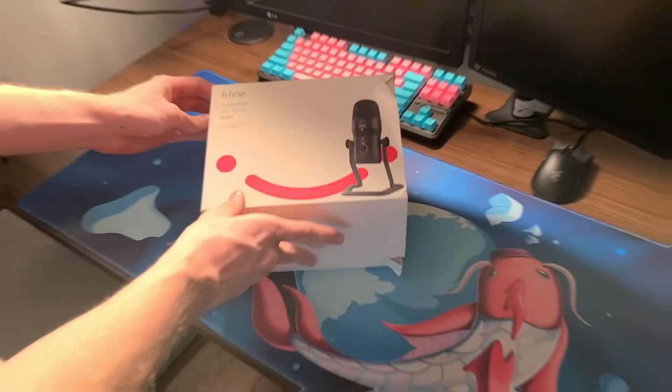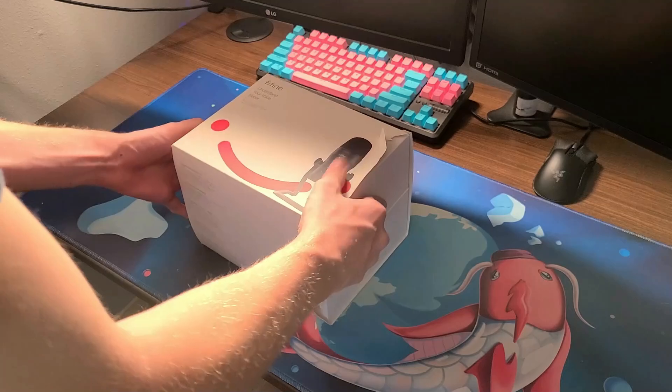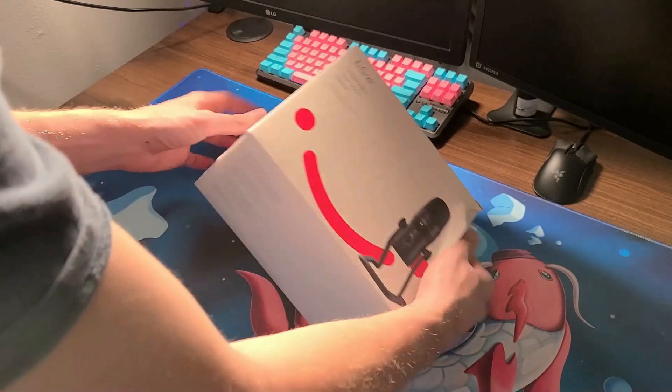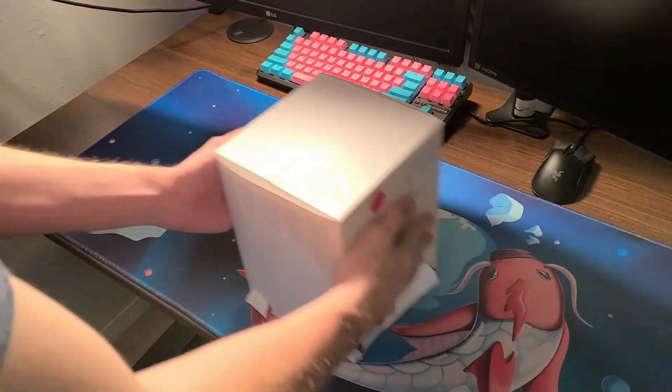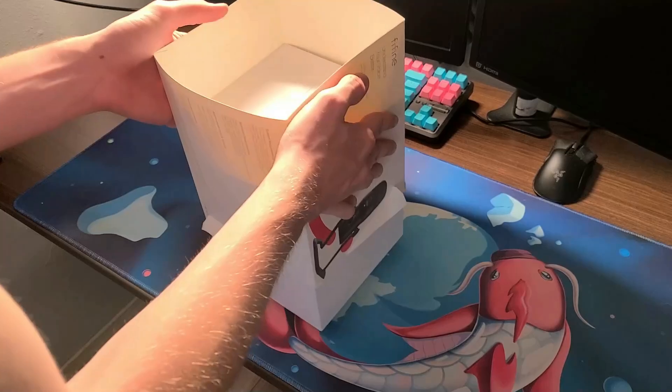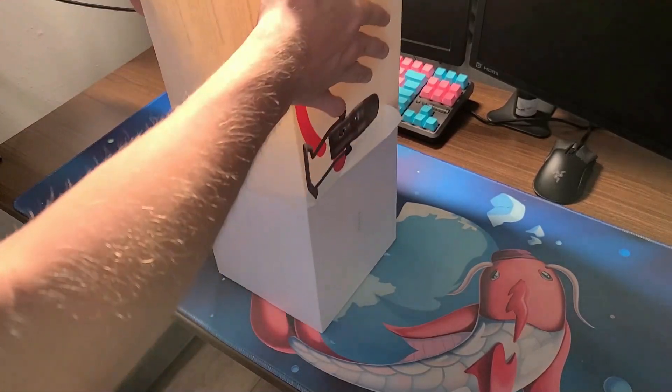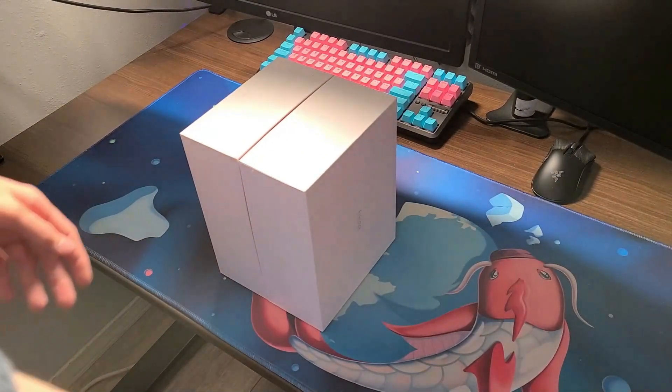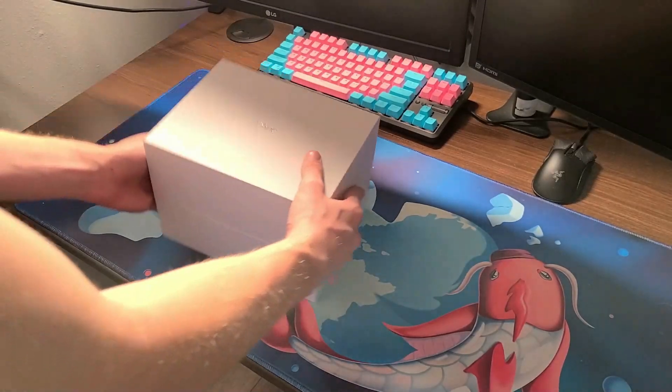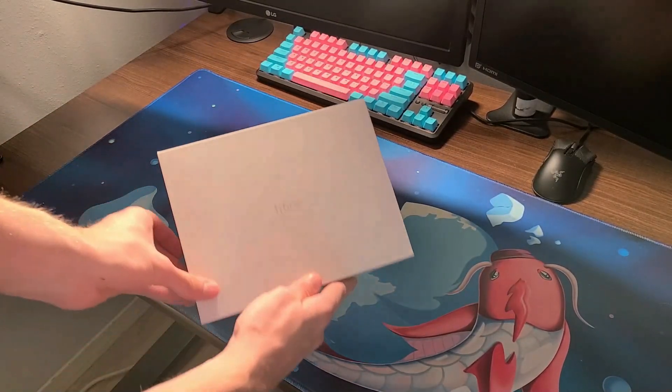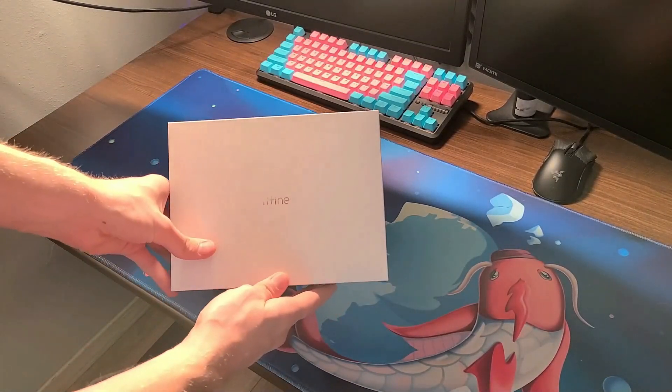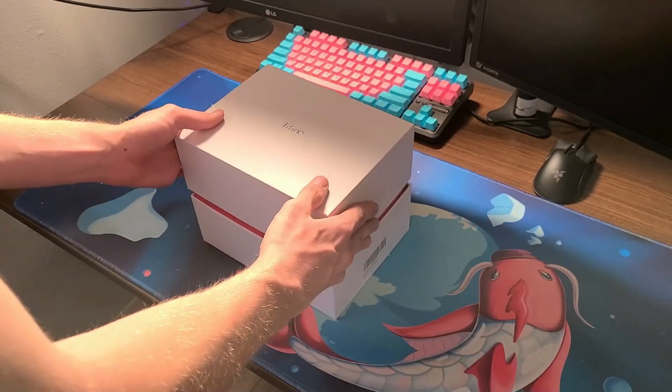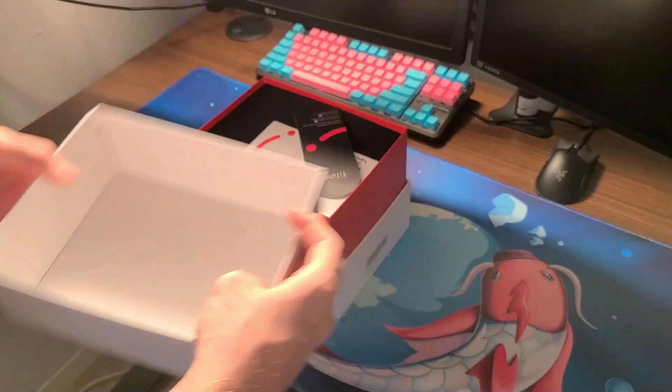Now guys getting into this unboxing, as you can see we have a very first layer that more or less just slides right off. Now right underneath this we have the whole case for the microphone which you can easily just pull off one side, the side with Fifine on it. All you have to do is slide that off.